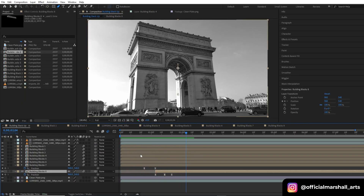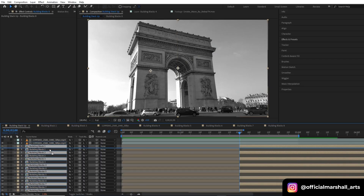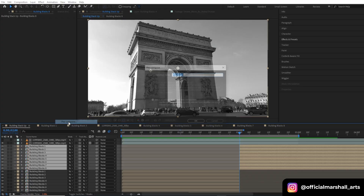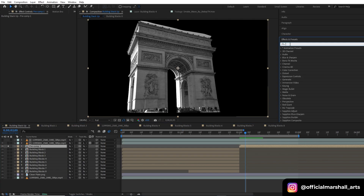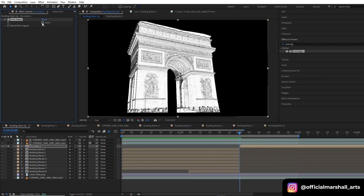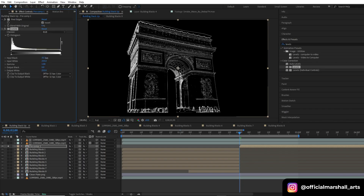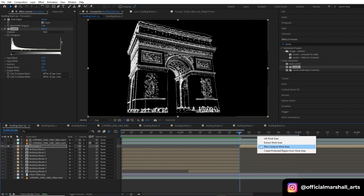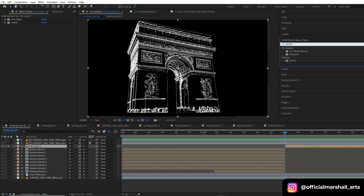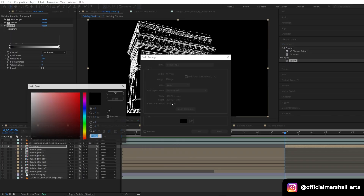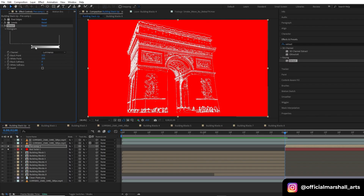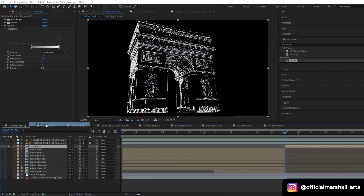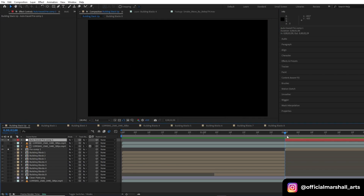Now here's a bonus tip you can add. Hit Ctrl+D and pre-comp it, solo it out, go to Effects and Presets and search for Find Edges, drag and drop it, then click Invert. Search for Levels and play with the Input Black and Input White settings. Add the Extract effect to remove the black background, then create a new solid layer and choose the color red.